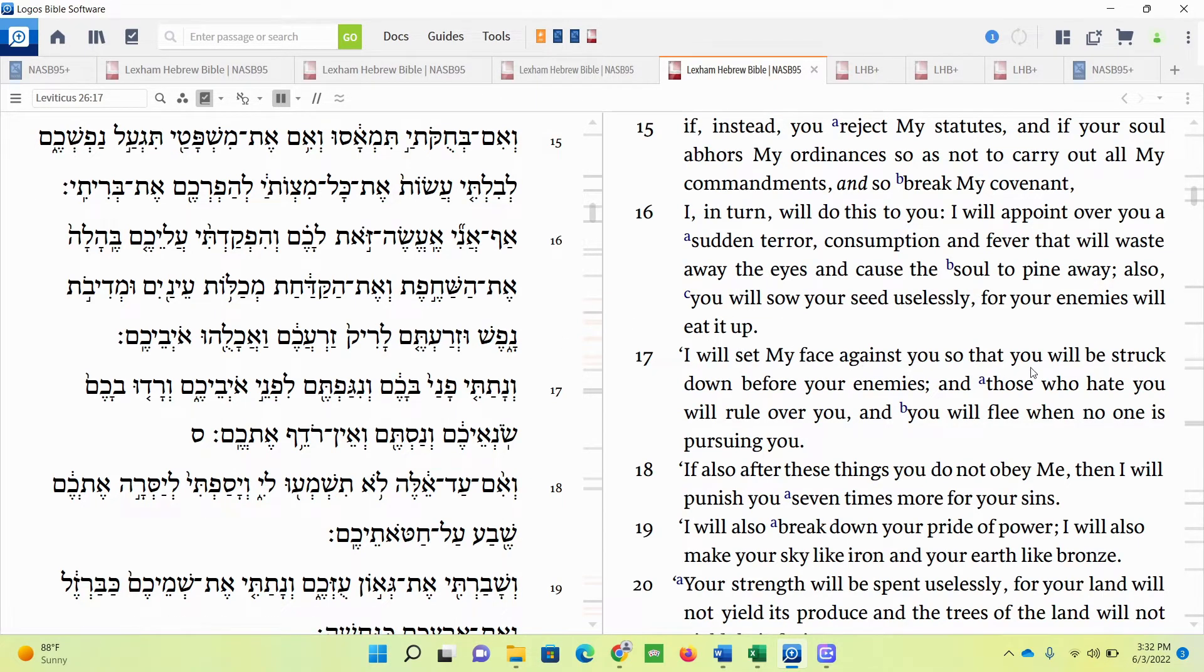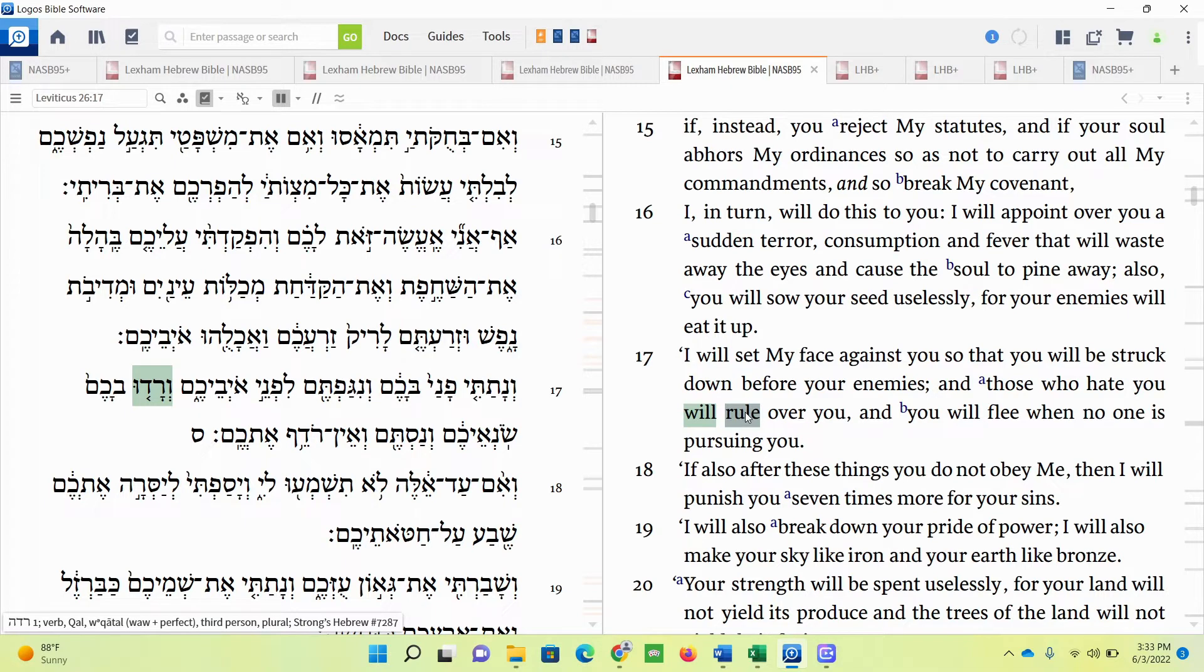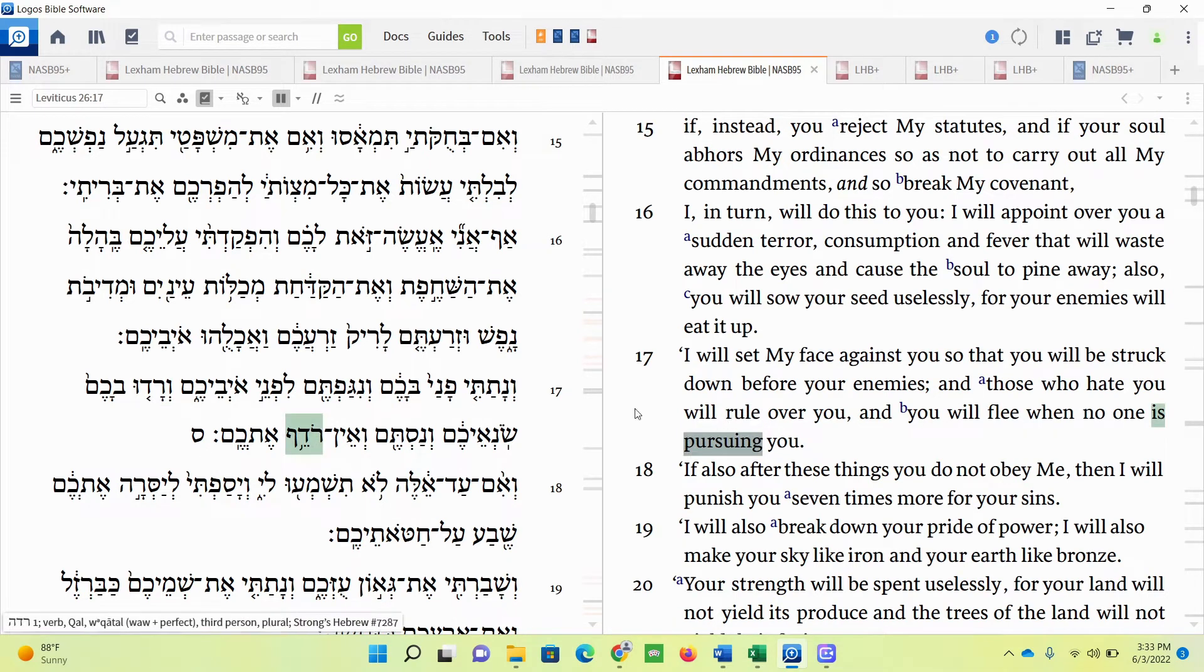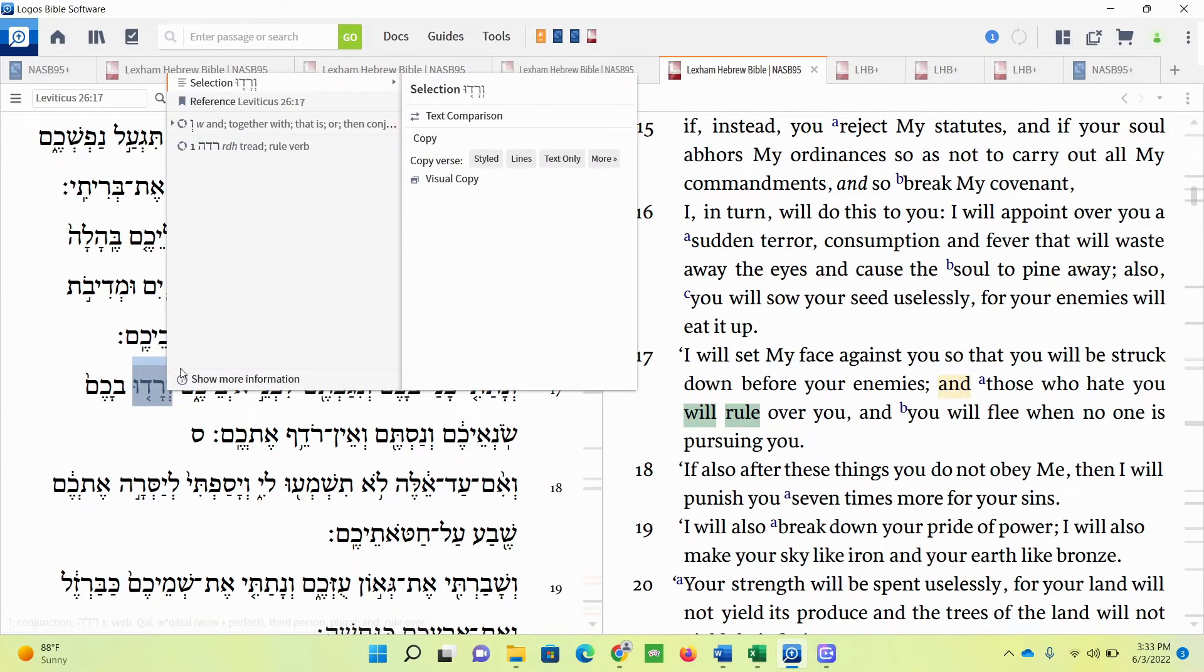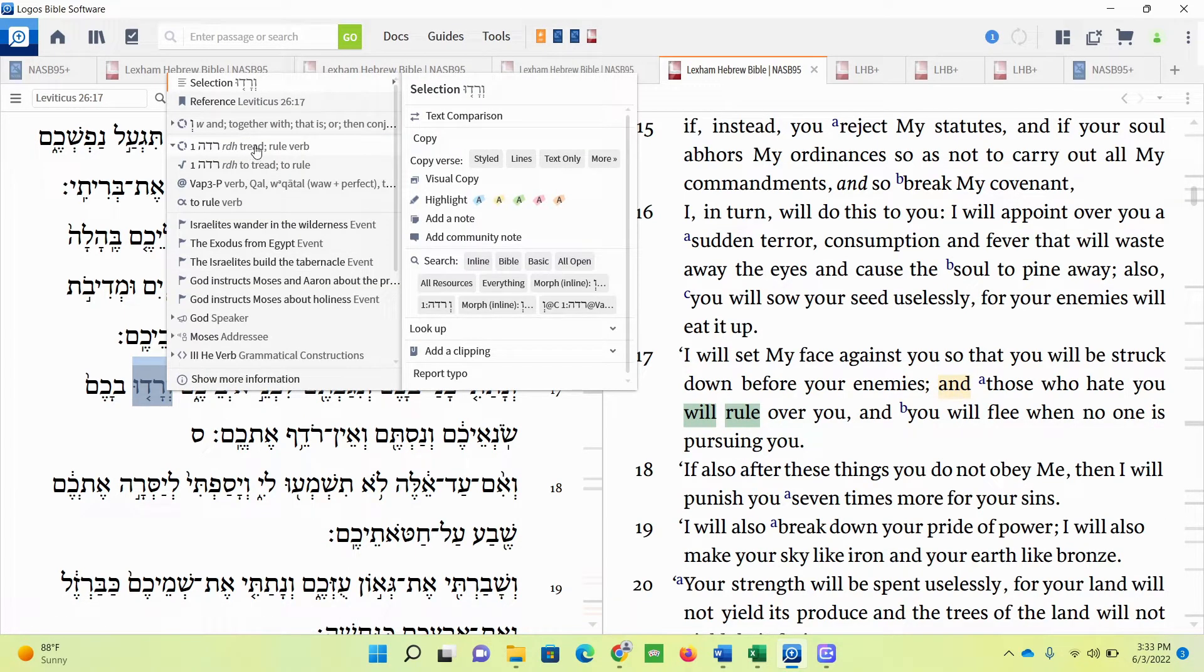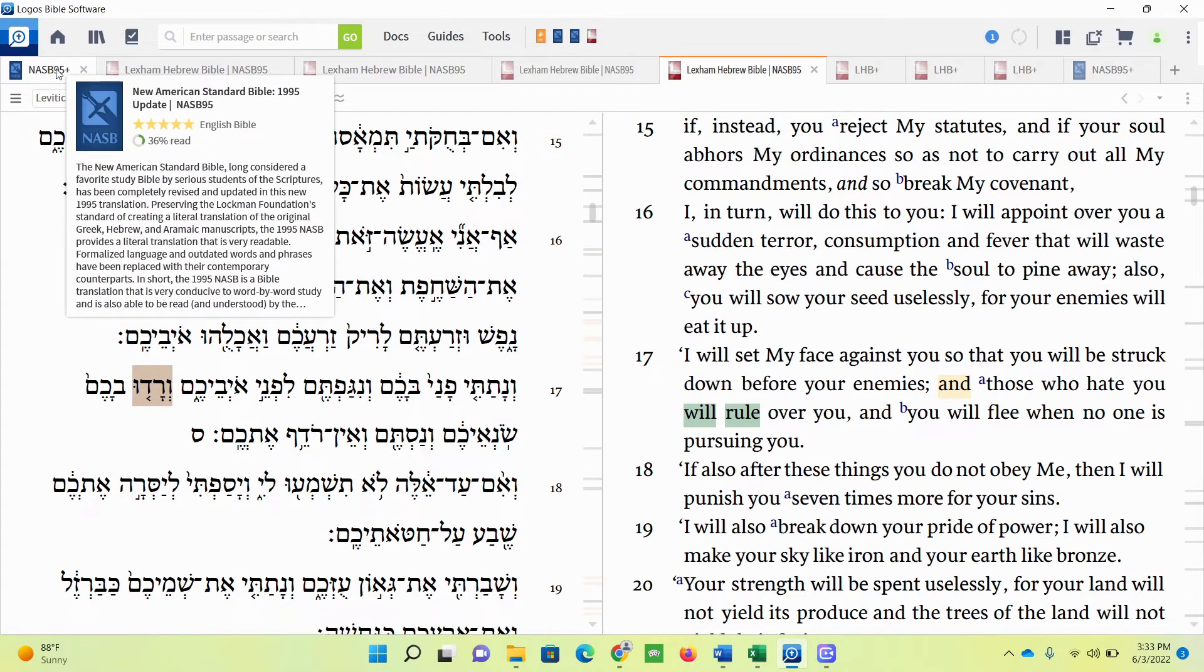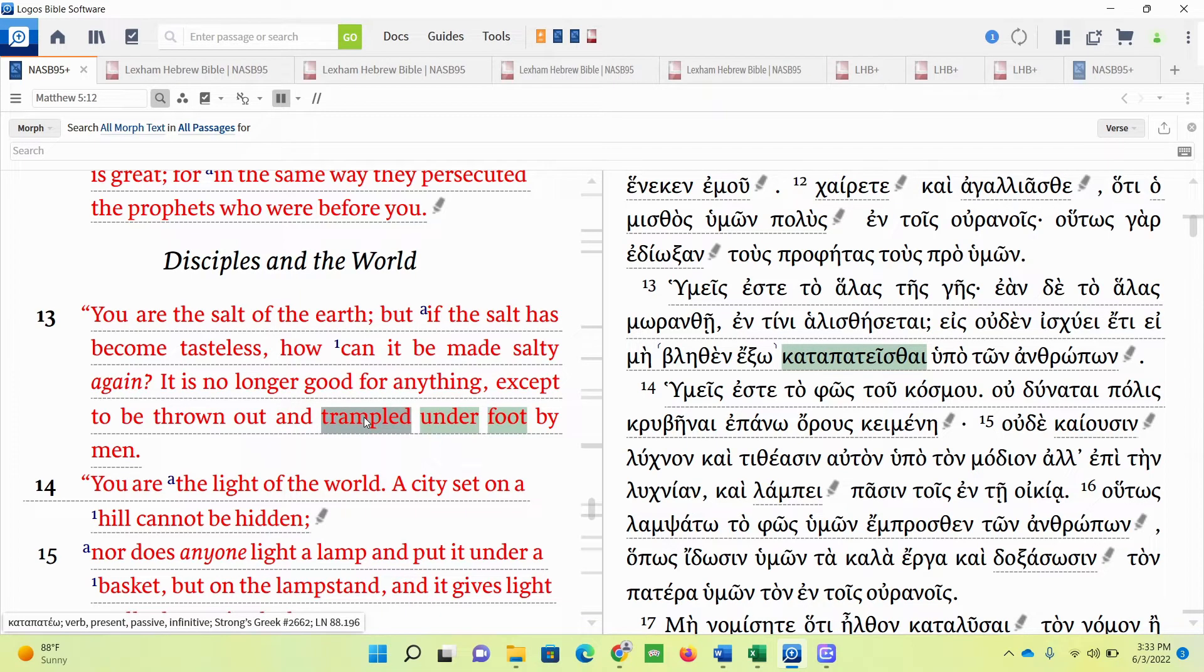I will set my face against you so that you will be struck down before your enemies, and those who hate you will rule. See that word rule again? Remember what I said in the other passage? It was mamlachah? This is different. This is actually a verb form, but it's literally a completely different word. This one's a verb, but it's completely different than mamlachah, the idea of kingship. Those who hate you will rule over you, and you will flee when no one is pursuing you. The word here is radah, completely different. And it conveys the meaning of treading, to tread. That's important.